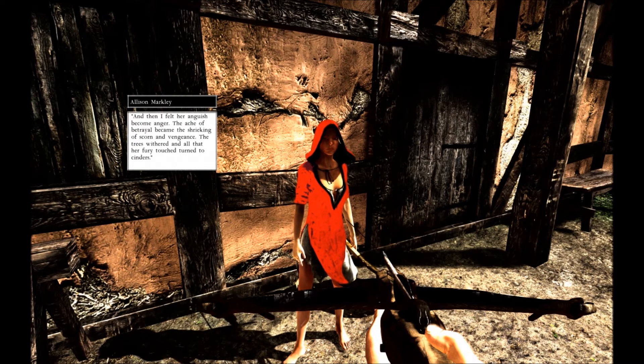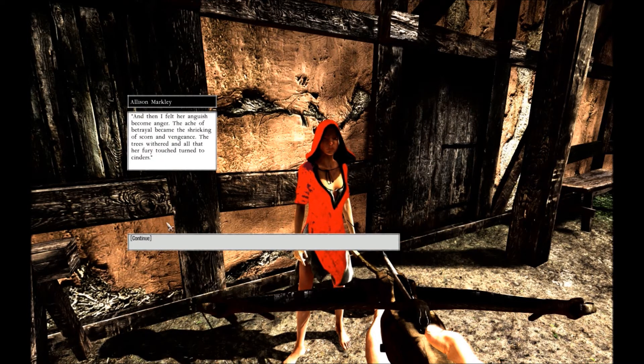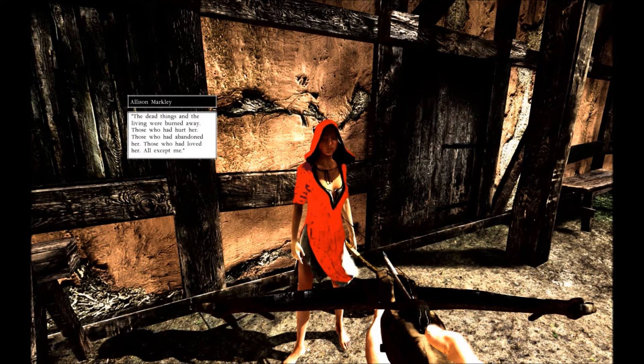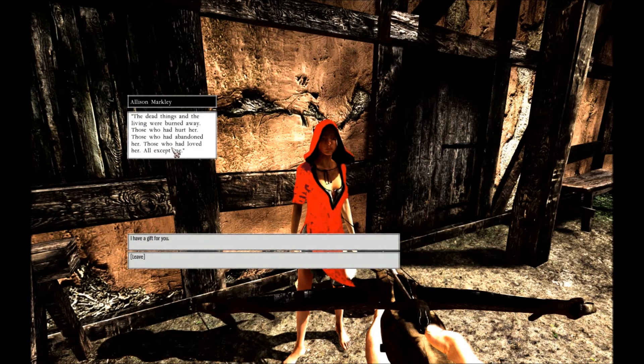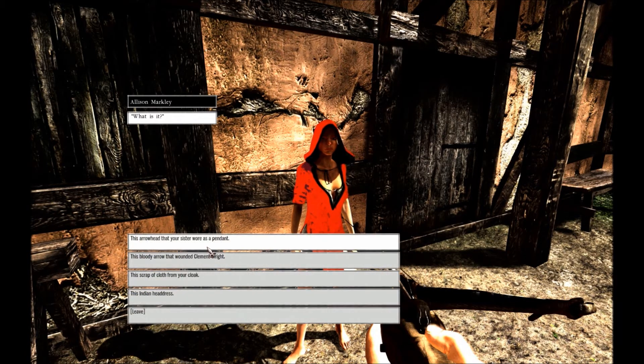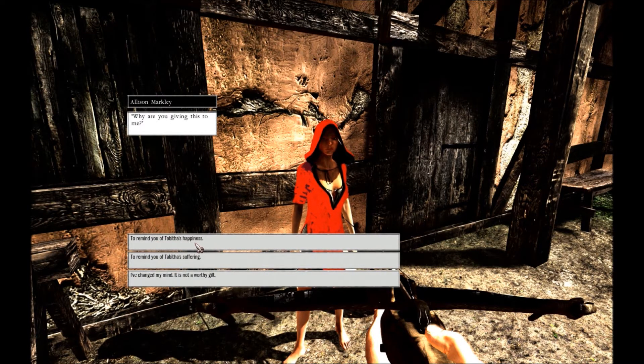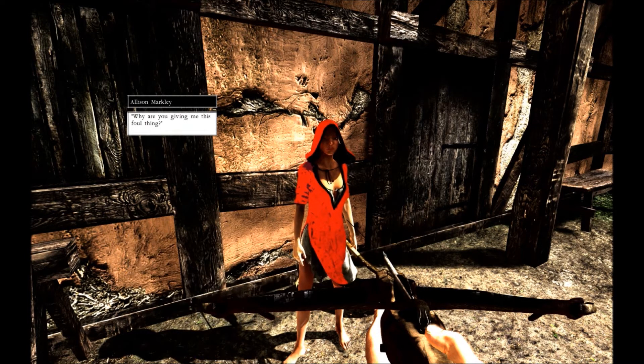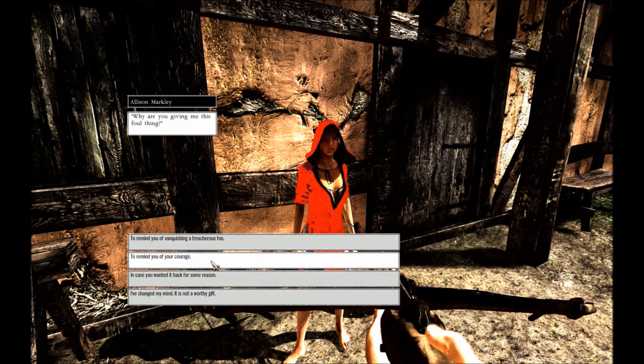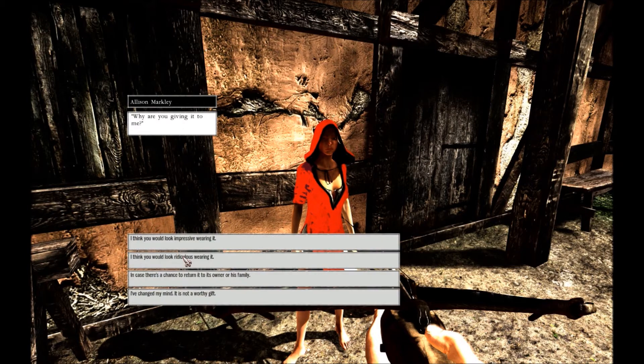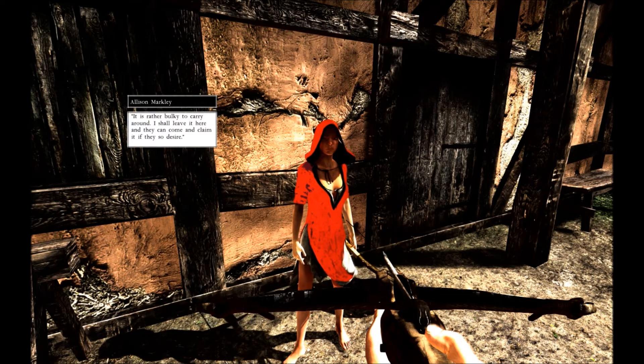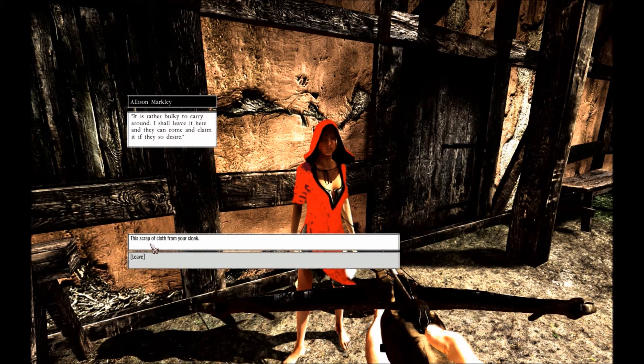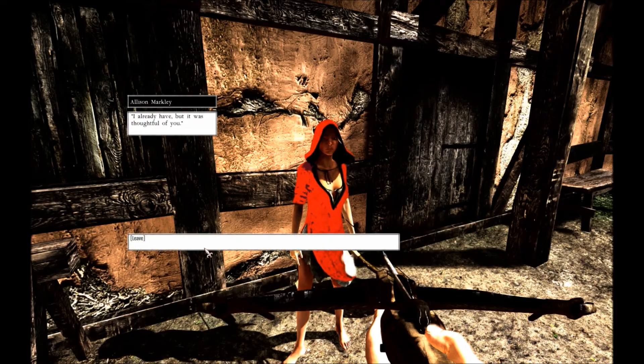And I felt her anguish become anger. The ache of betrayal becoming the shrieking scorn and vengeance. The trees withered in all her fury. Touch turned to cinders. The dead things and the living things were burned away. Those who had hurt her, those who had abandoned her, those who had loved her. All accept me. I have a gift for you. Well intended that you might have rinsed it first. Indian headdress. To its owner or its family. I should leave it here in case they come and claim it. The scrap of cloth. A cloak. Because you want to patch it here, I already have, but it is thoughtful of you.